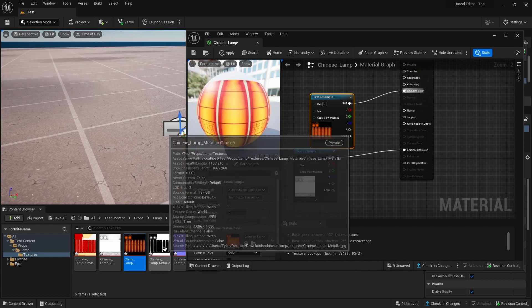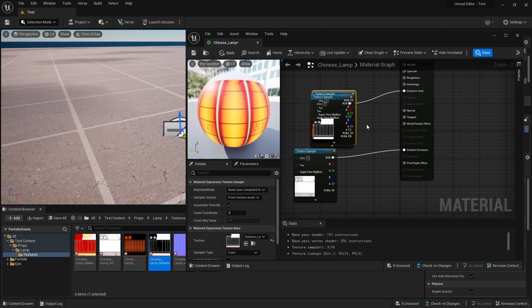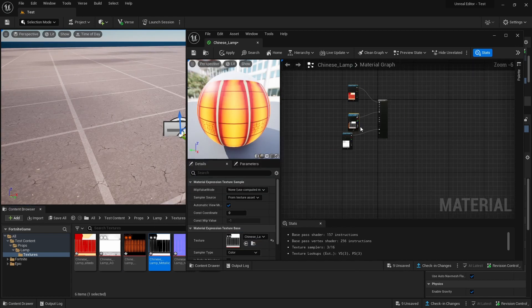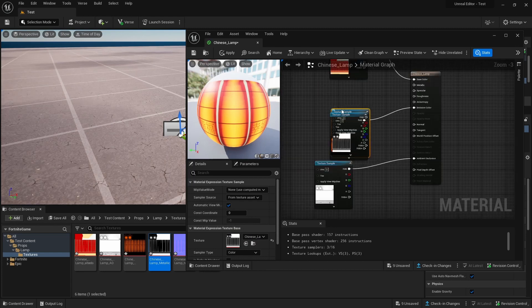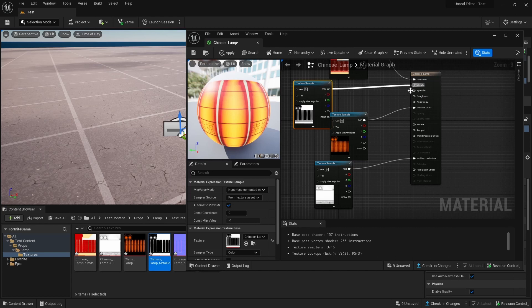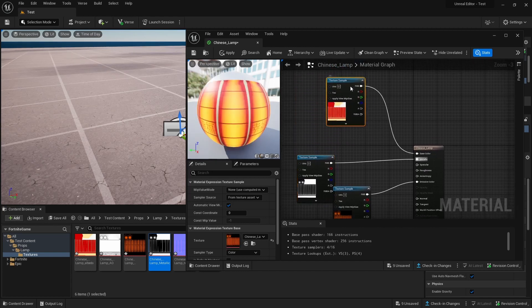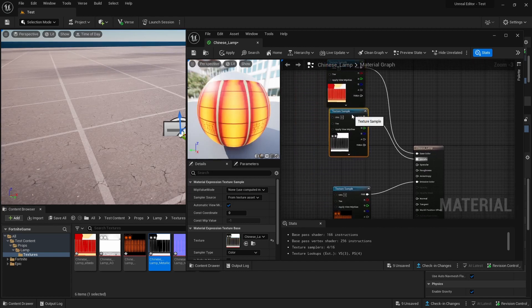This next one is our Metallic. I'm going to put it into our Metallic. Please organize.